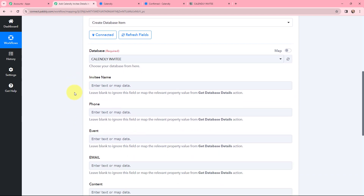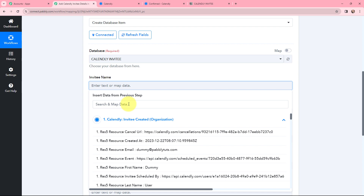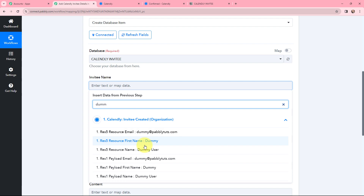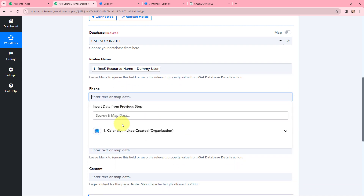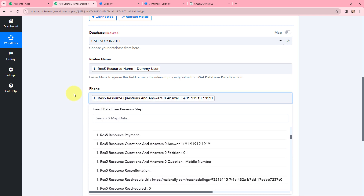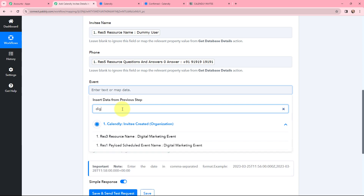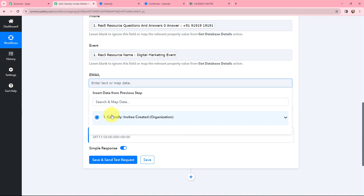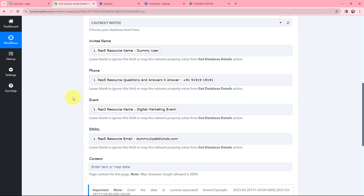Now I am going to map the fields using the method of mapping, which means inserting data from the previous step. For invitee name, I search the response and map the name. For phone, I map the phone number from the response. For event, I map the event name — Digital Marketing Event. For email, I map the email from the response. Mapping is important so that every time a new response arrives, the new data is dynamically used in these fields rather than static manually entered text.